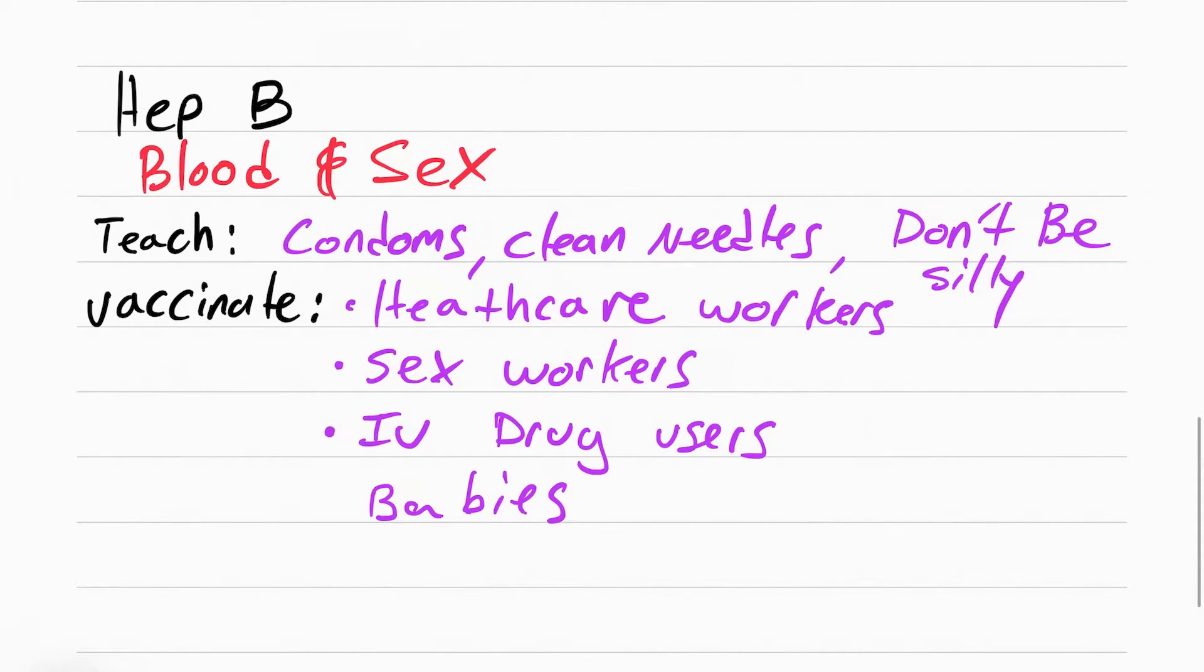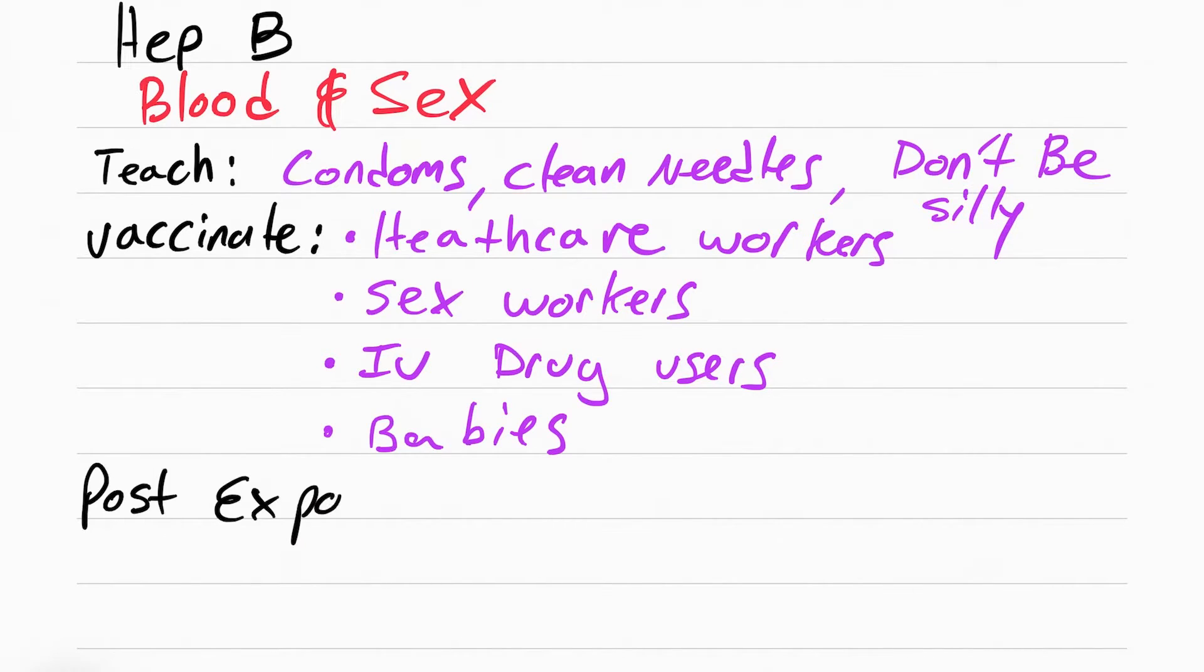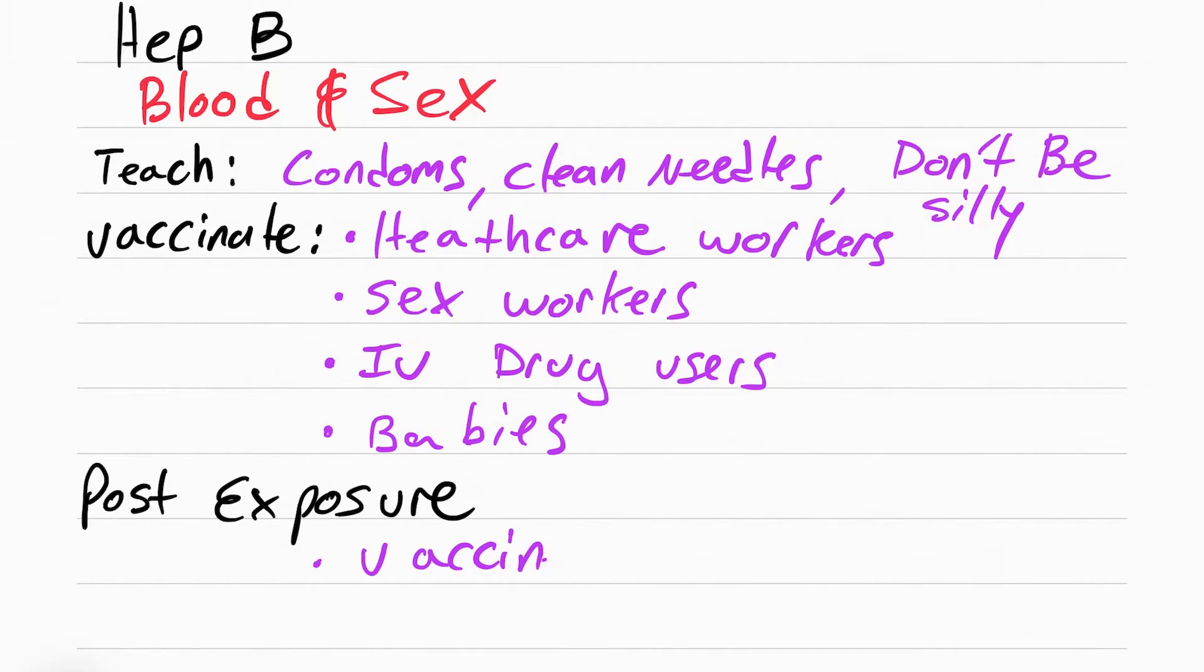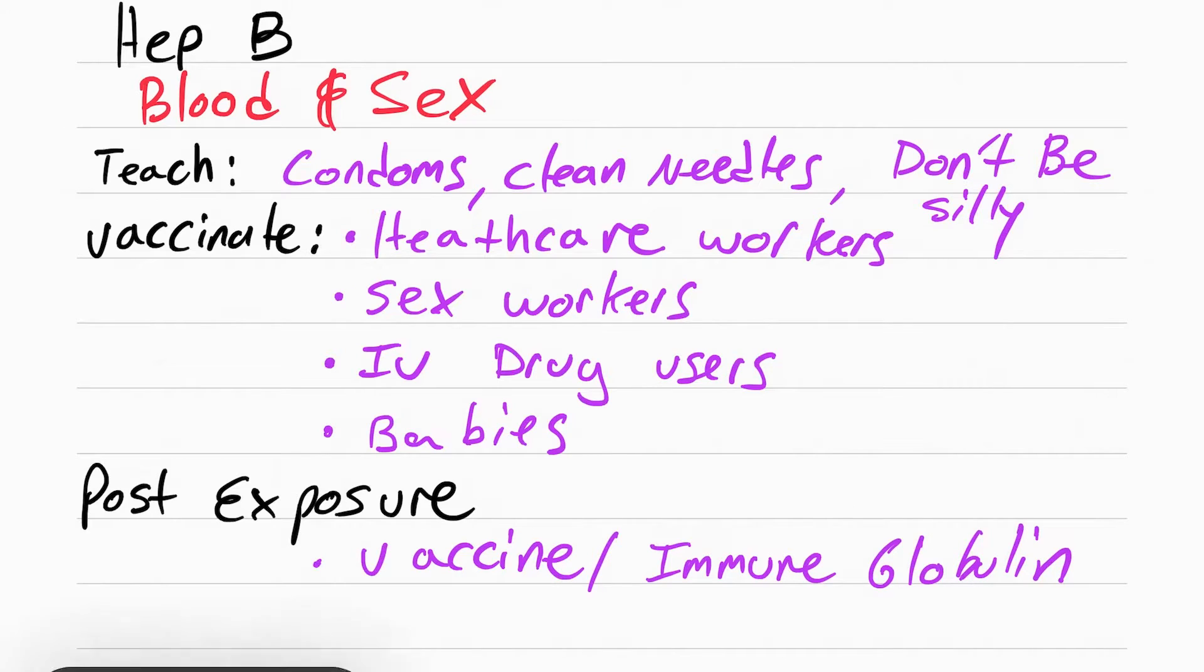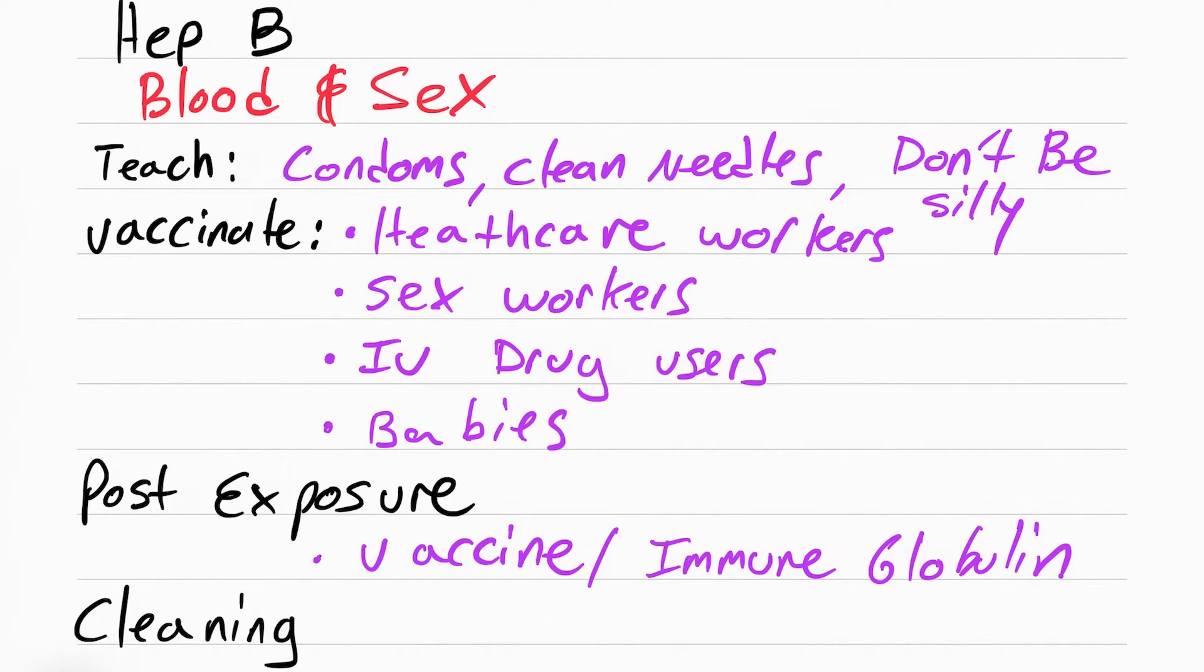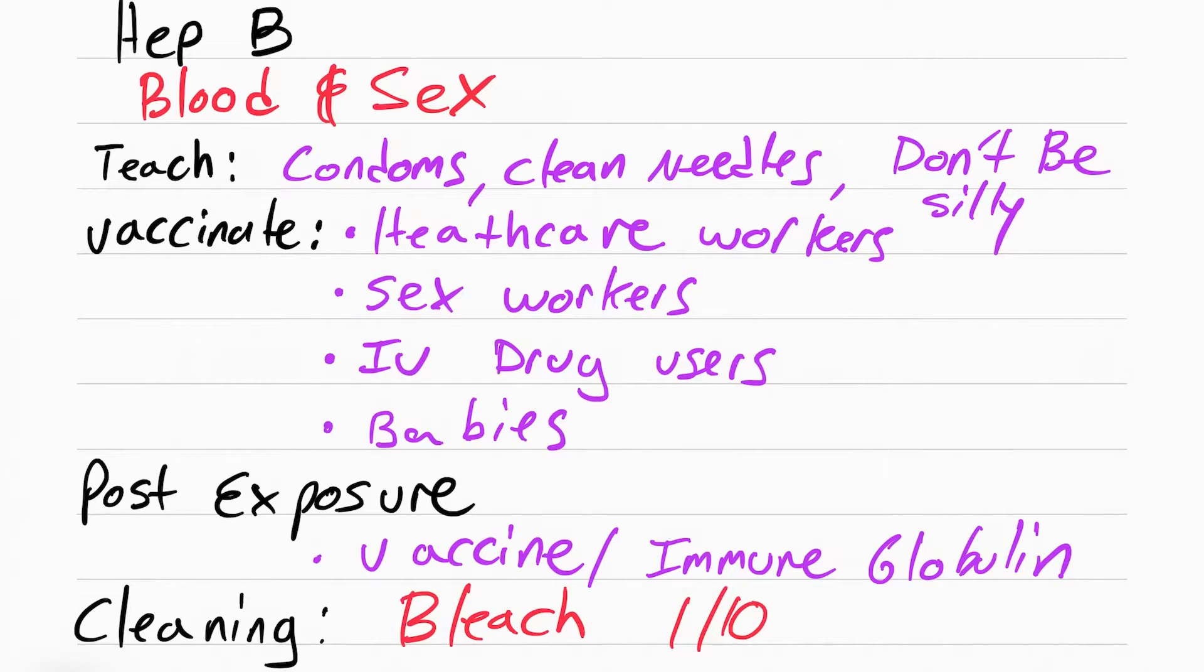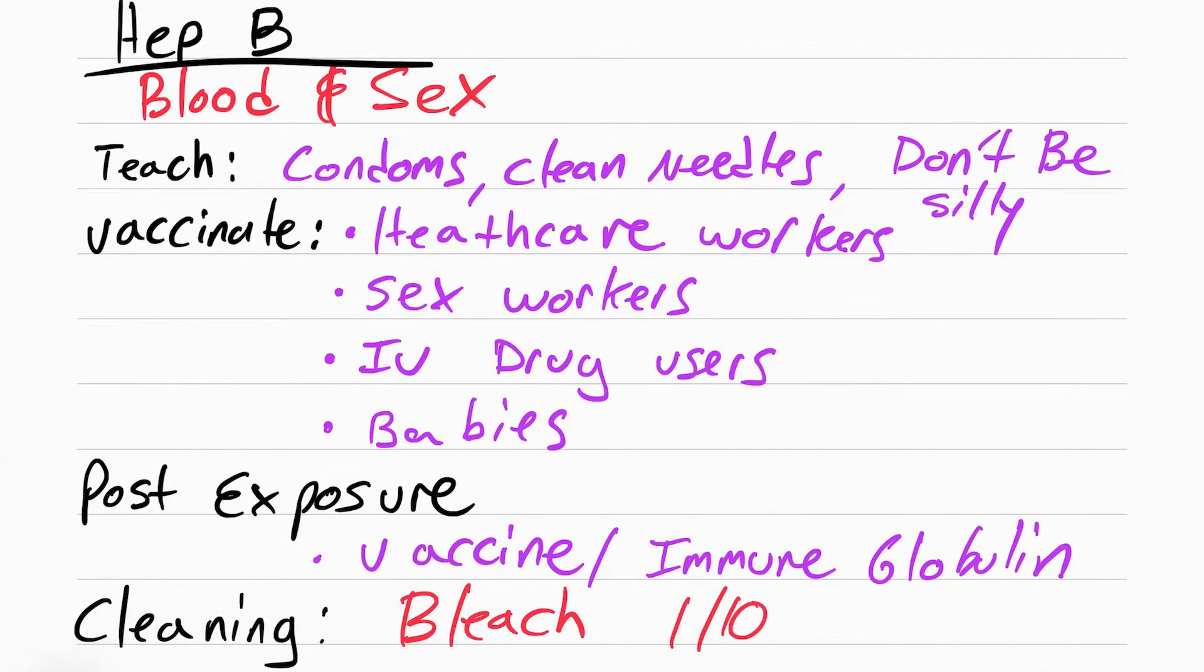If you've been already exposed to hepatitis B and you haven't had the vaccine, then you need to get post-exposure prophylaxis. This involves either getting vaccinated or receiving the antibodies, immune globulin. You also want to make sure you clean any blood with bleach, because bleach is the only thing that's going to kill the hepatitis B virus. Make sure you dilute the bleach with one part bleach, ten parts water.